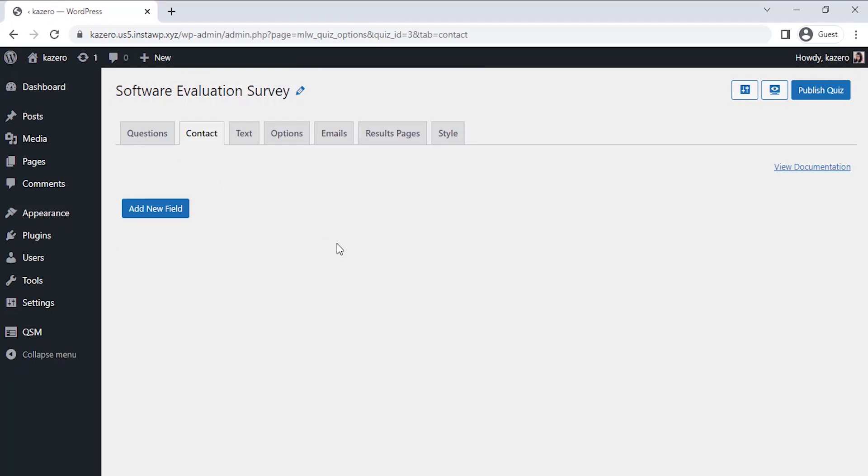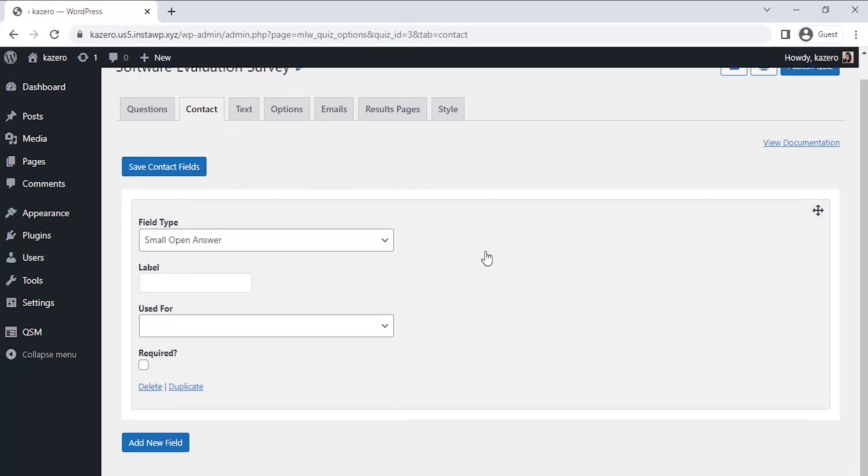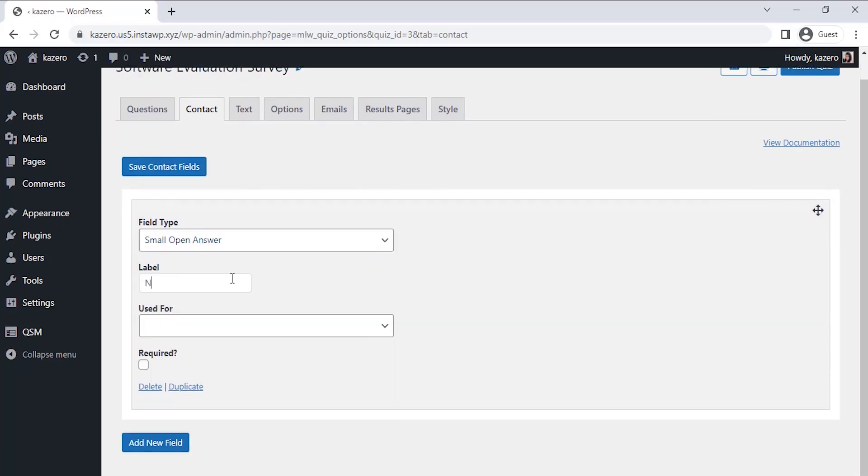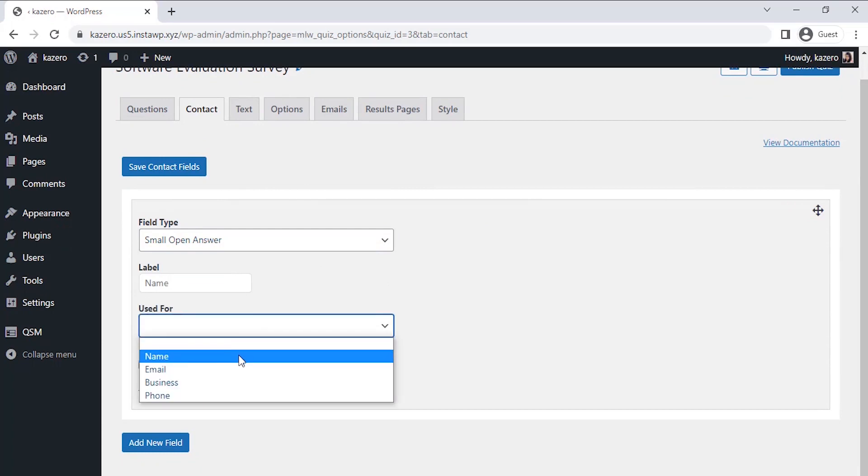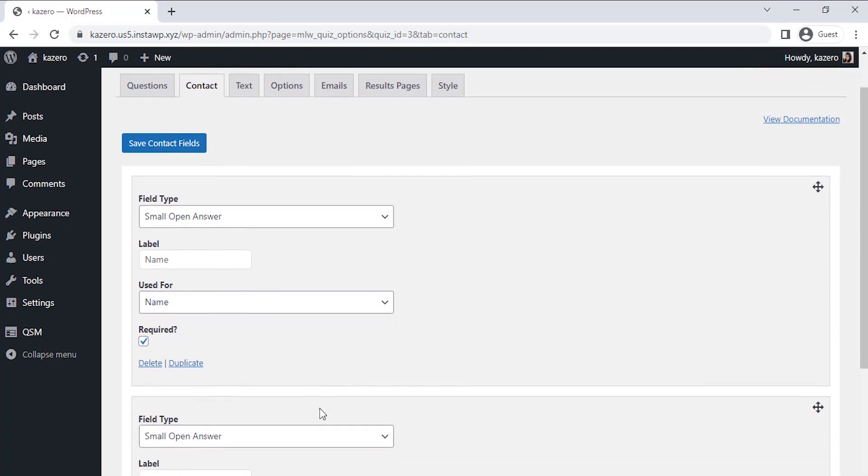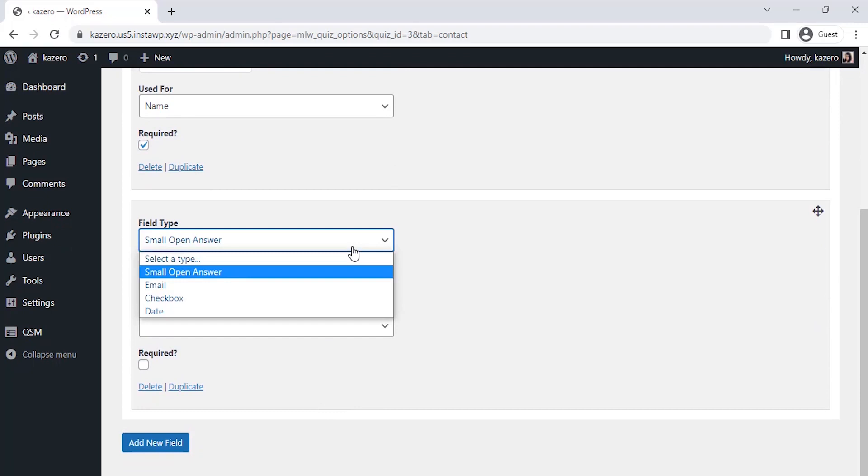To create a new contact field, click on Add New Field. Select the field type as a small open answer and label it as Name. Select the Use For section and select Name there. I'm going to add another contact field to collect the email addresses of who takes the survey.